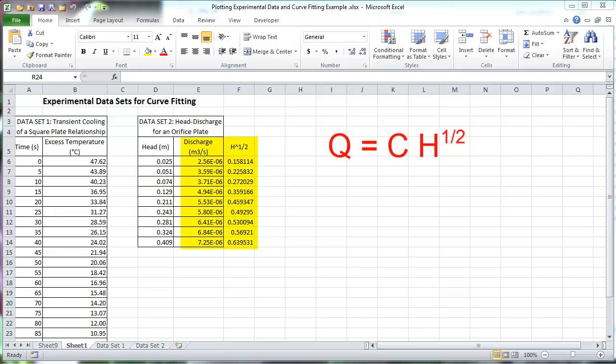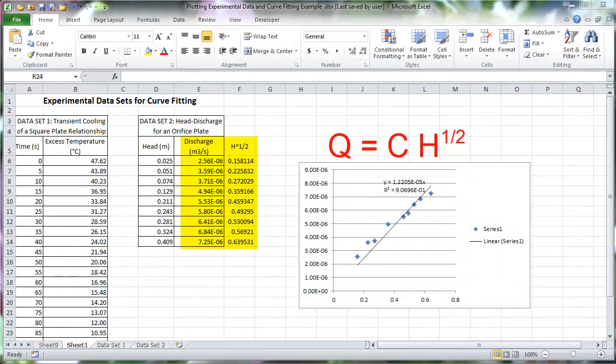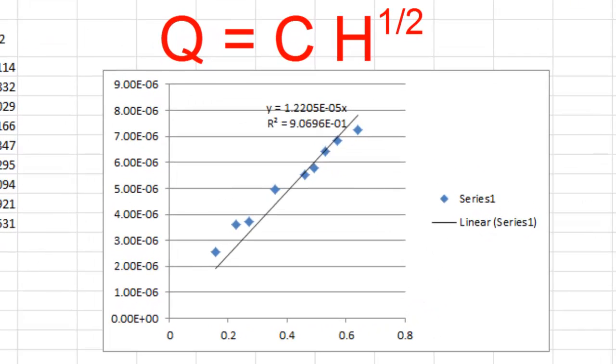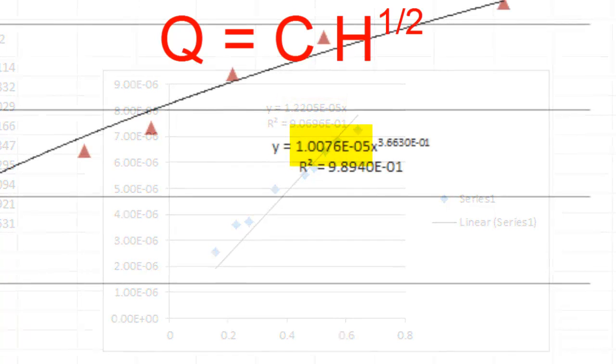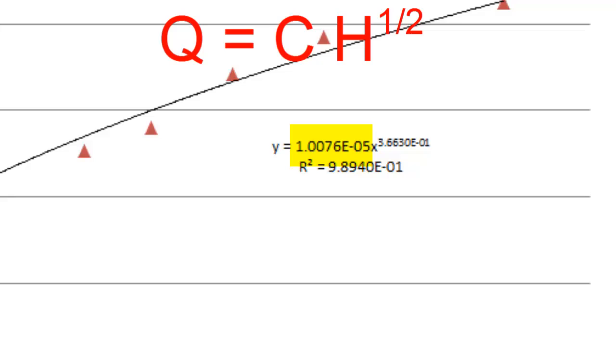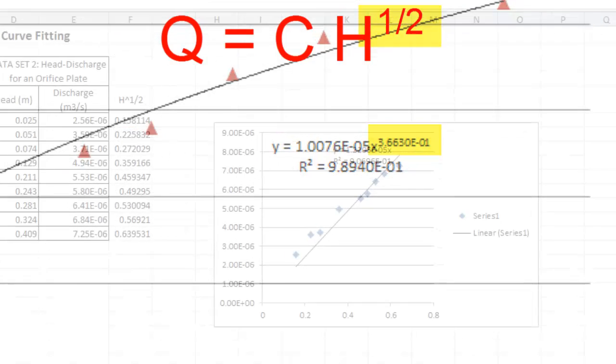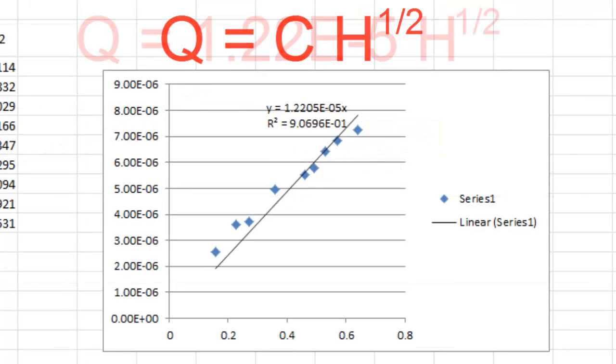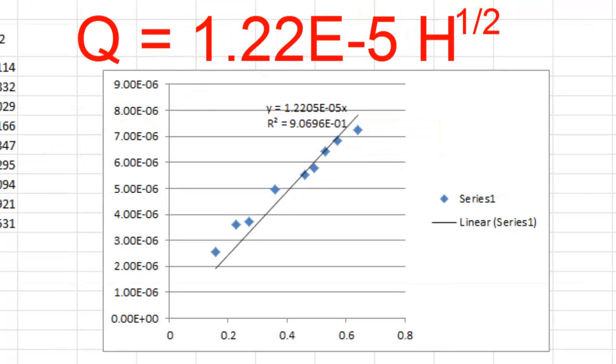Plot the discharge versus the square root of the head and fit the data with a linear trend line. Remember, y is the discharge and x is the square root of the head. So the slope of the line is the value for the constant C. It's very different compared to the constant for a power function, but notice the discrepancy in the exponent of the power function compared to the theoretical equation. By forcing x to equal the square root of H, the constant is a better fit for the discharge equation even though the r-squared value indicates a less accurate curve fit.